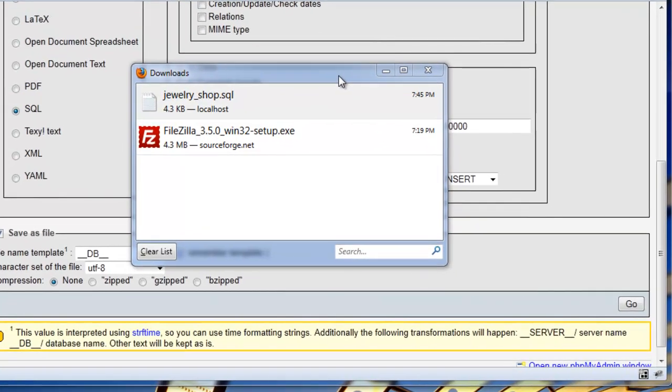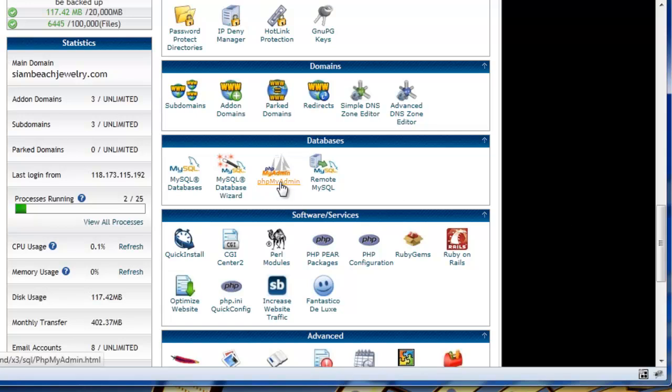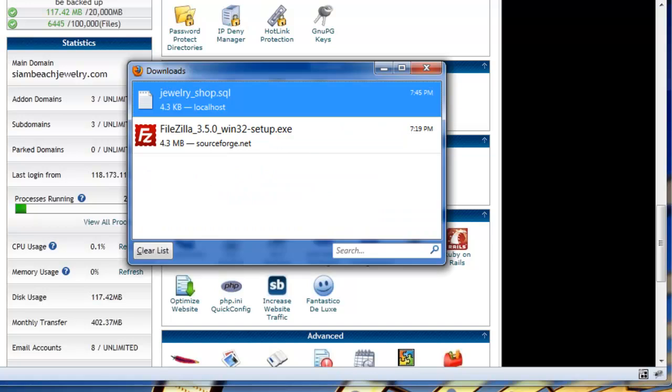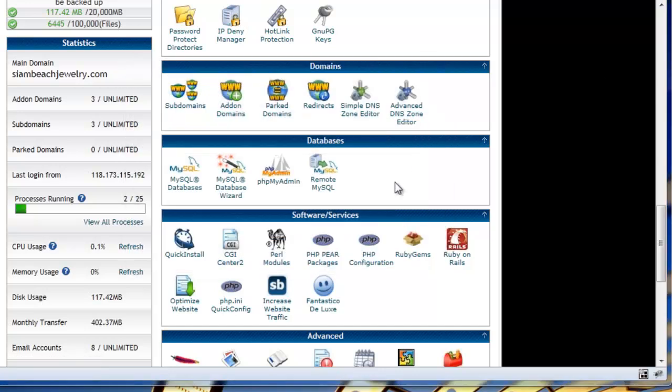What you can do with that file is go back to your control panel, host control panel for your website. You'll go to PHP MyAdmin and in PHP MyAdmin you'll select your newly created database and import the file that you've just created. The import file that you've just created is the Jewelry Shop SQL or whichever database you've exported. Now with the new database details that you've just created, your username, password, database name, etc.